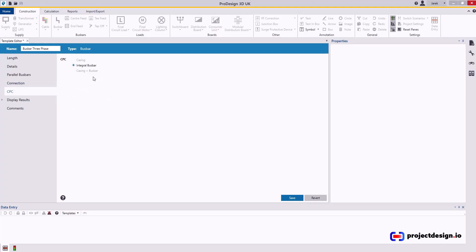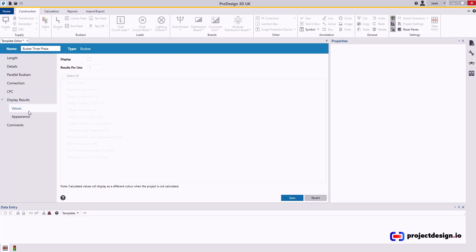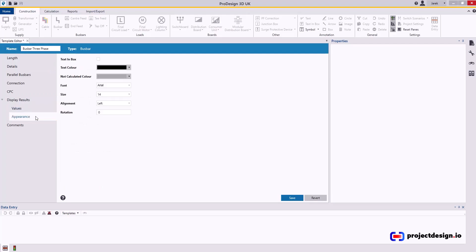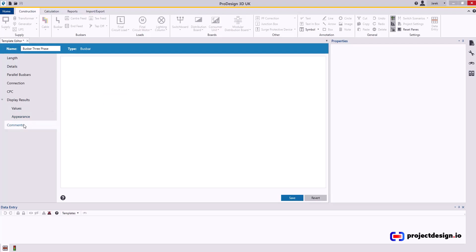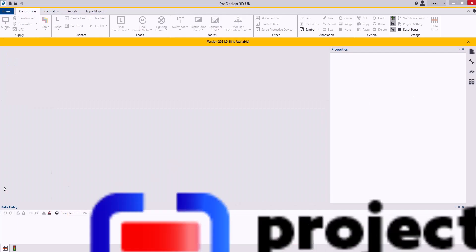And display results if you want. I probably will set up display result per project, so I'm going to leave it off. And appearance—leave the colors as they are, and I don't have any comments. There we go, save. Thank you for watching.